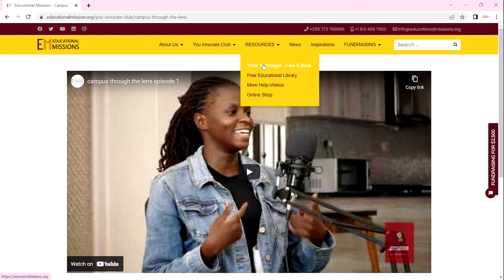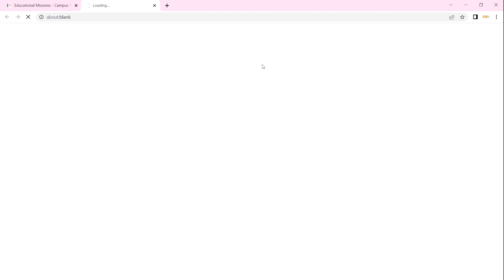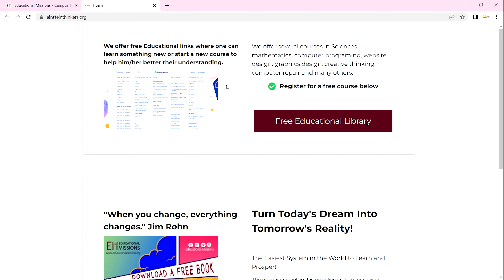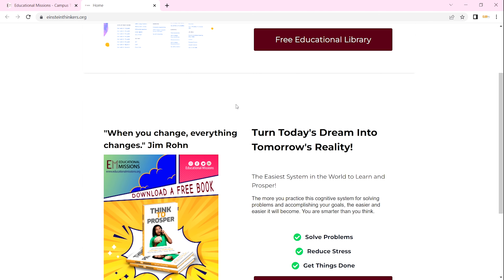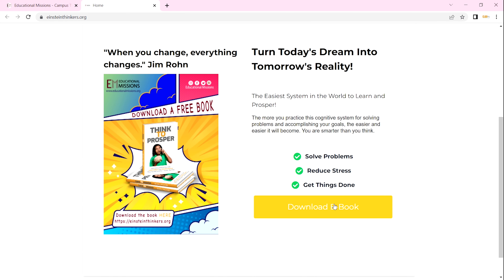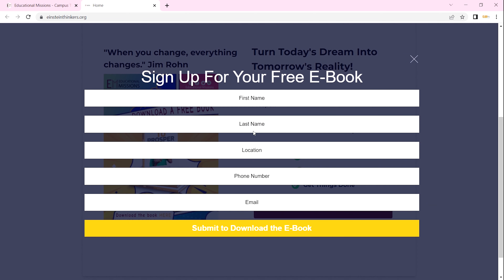From there you can go to Resources. Under our Resources we have 'Things to Prosper,' which is a free ebook. When you click on it, it opens up in a new tab. In that new tab you can get our educational library and also access the free ebook. The free ebook is right here — you click on 'Download the Ebook,' then enter your first name, last name, location, phone number, and email.